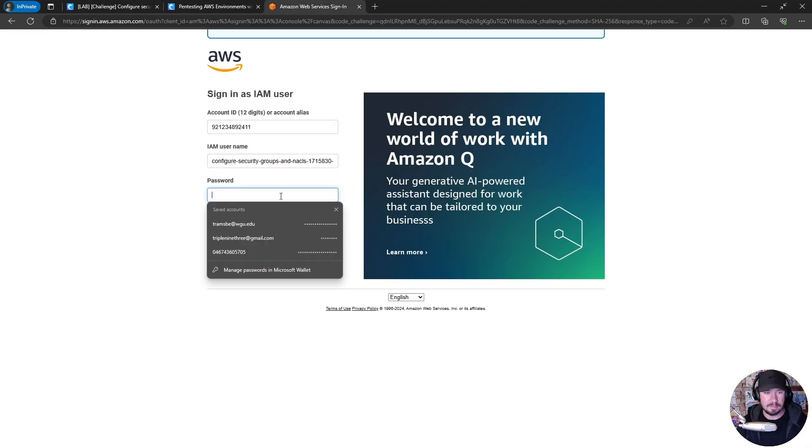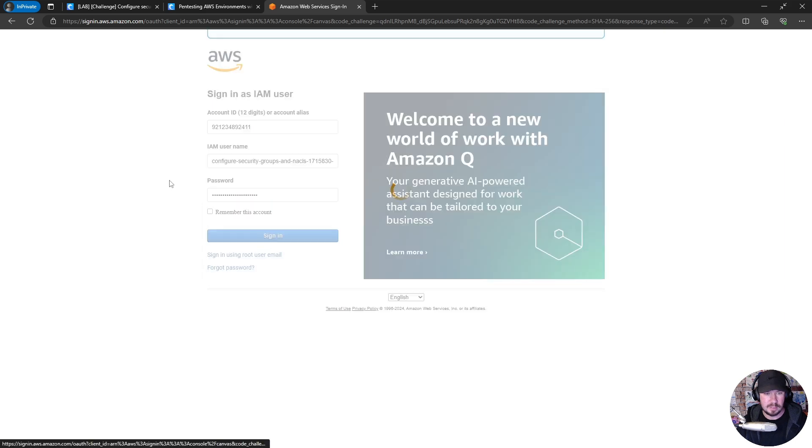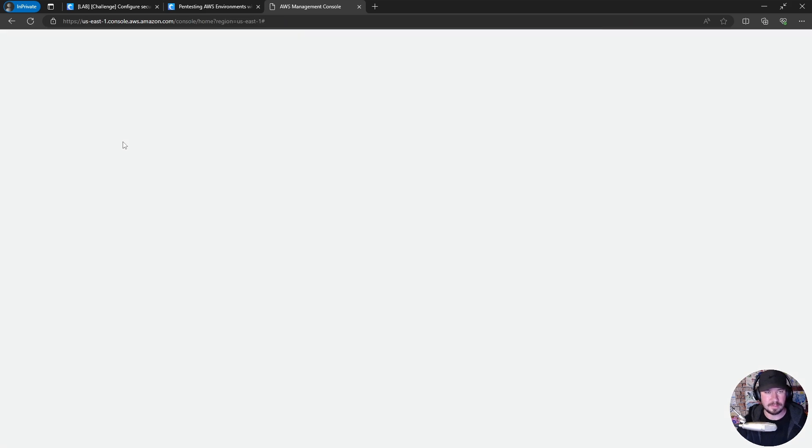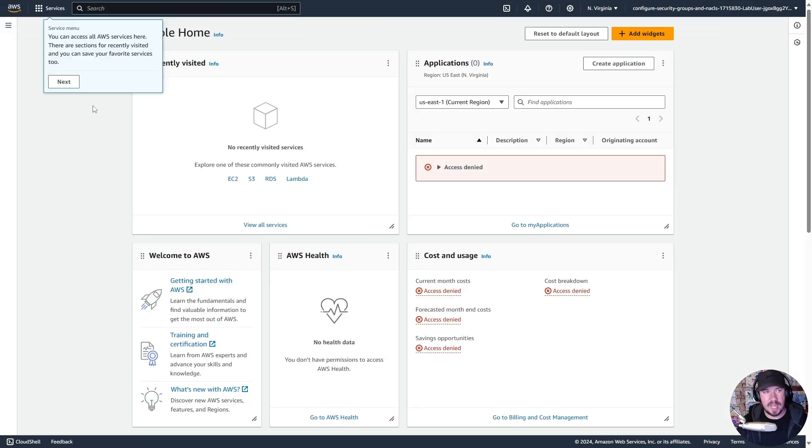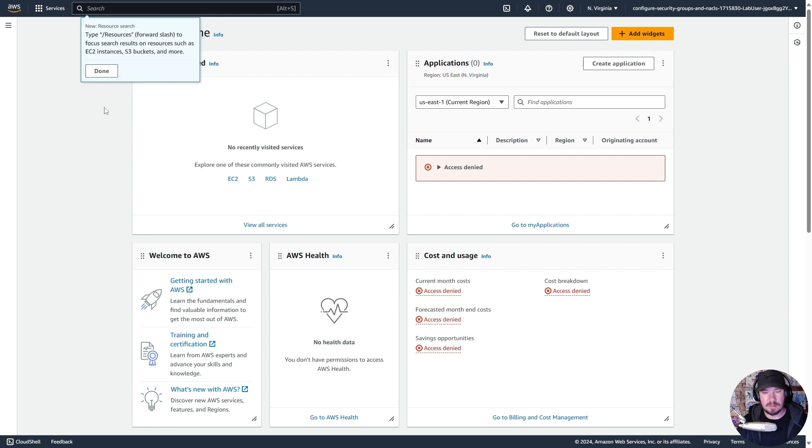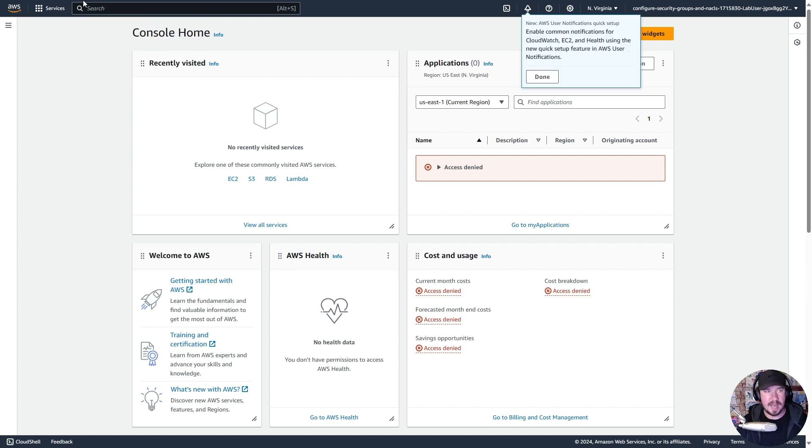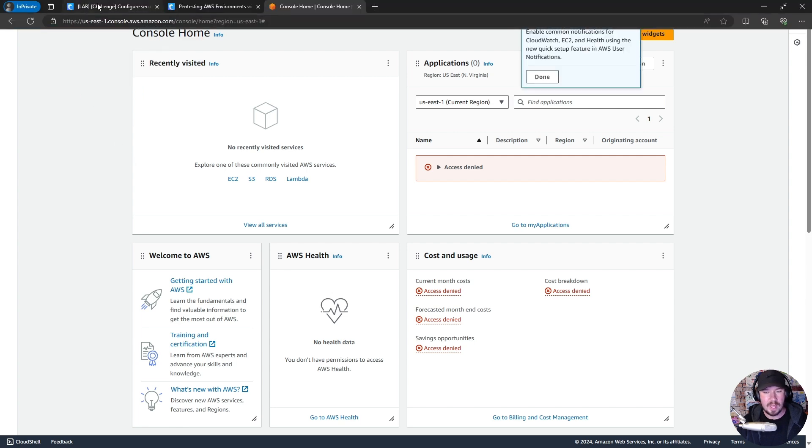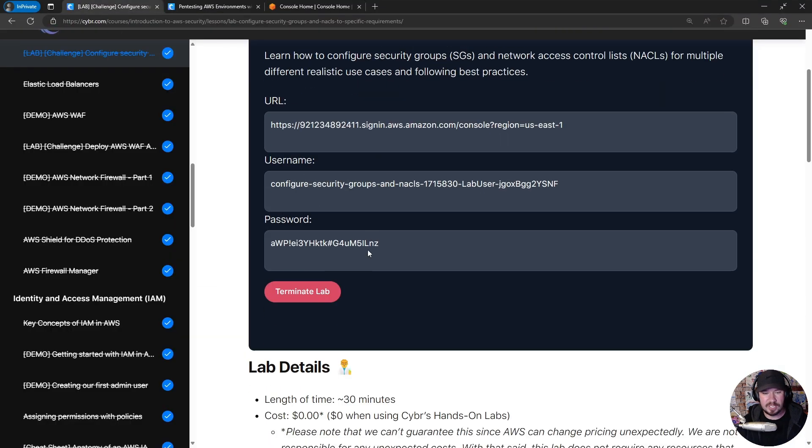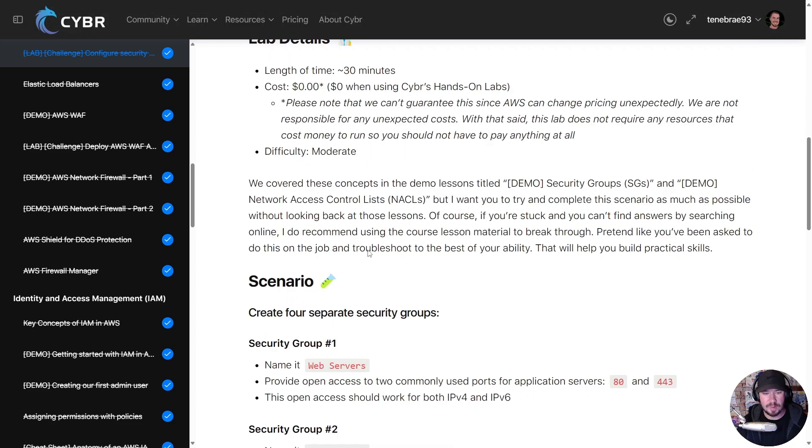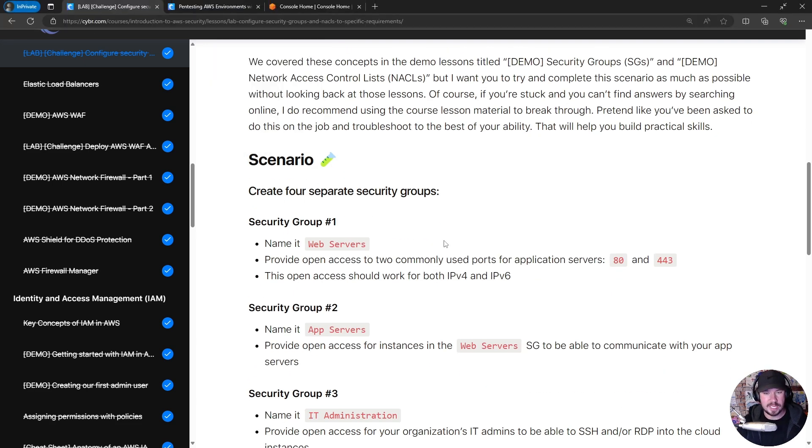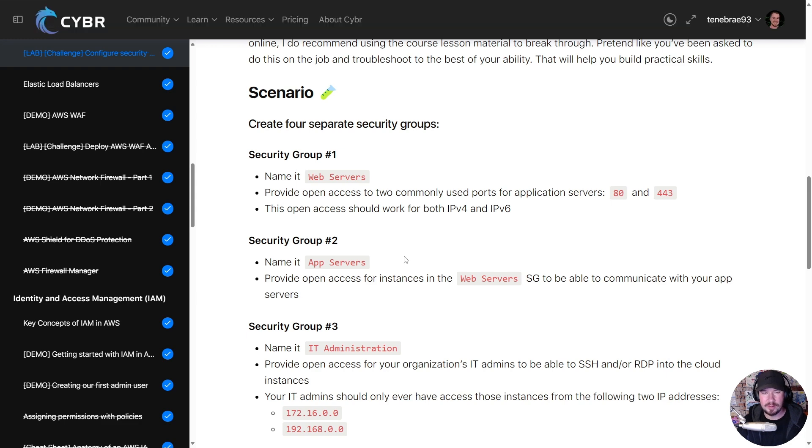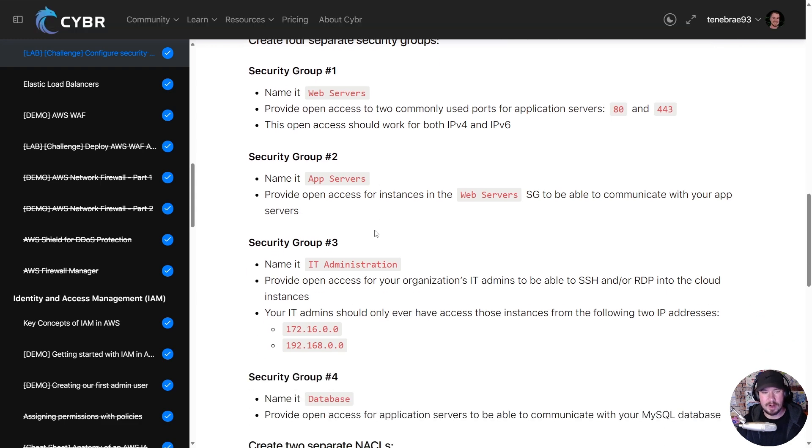from the lab, sign in, and we have an entire AWS environment that was just spun up for us by Cybr. It gives us just enough permission so we can work through this lab, so we could create our four security groups.